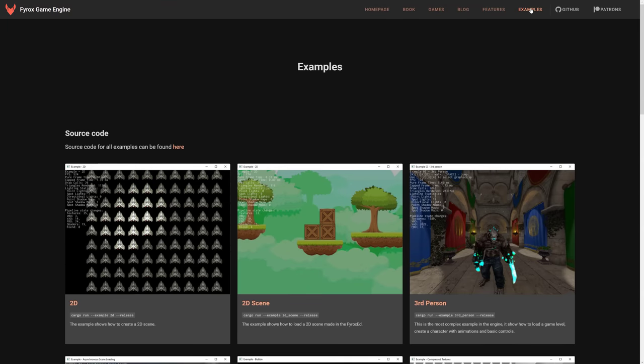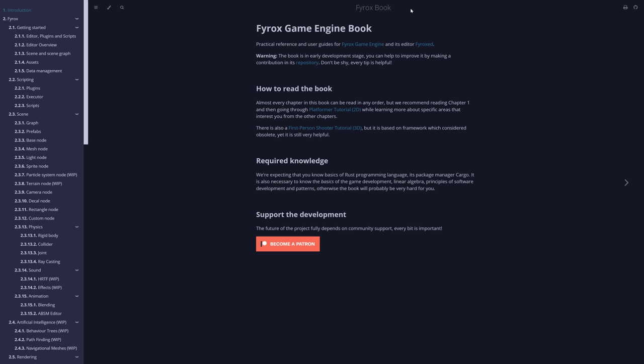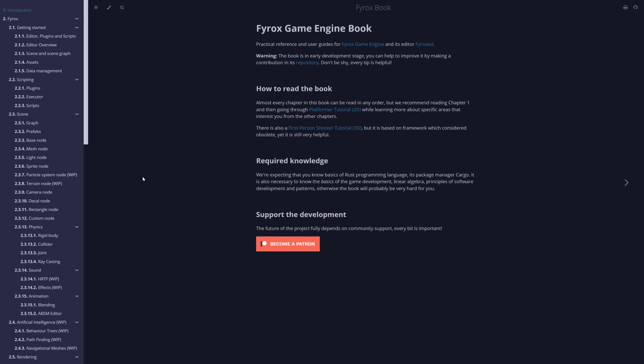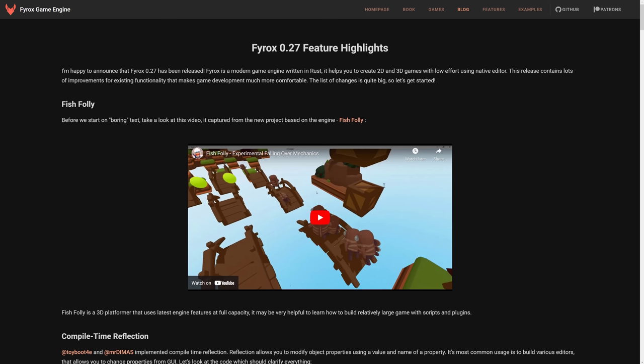You'll also find a decent number of examples up here. Another nice thing is they actually have a book for getting you up and started. They generally update this along with all of the release updates. So if you're looking to try and get started with this engine, you have a very solid manual that walks you through pretty much everything you need to know, which is definitely nice.